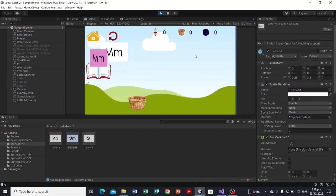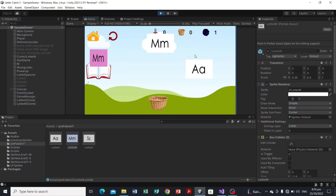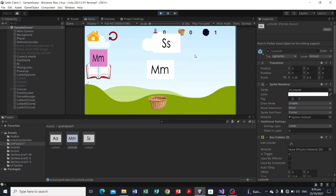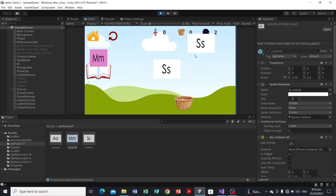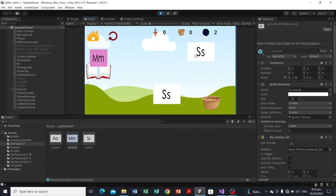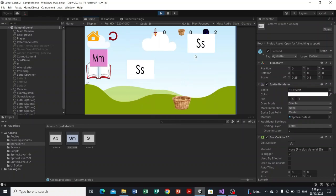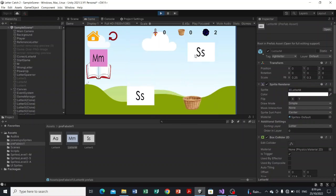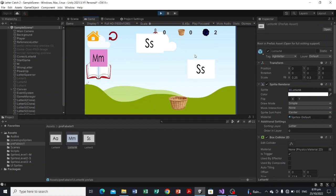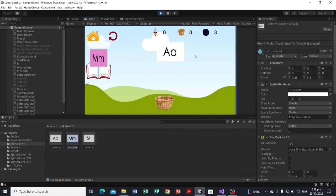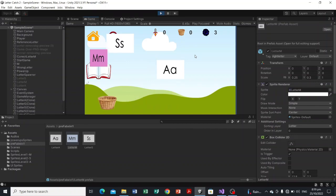Let's hit play. That's letter M — I'll catch it — one point. There's letter M again, and I won't catch the wrong letter S. The score is now only incrementing when we catch the correct letter.